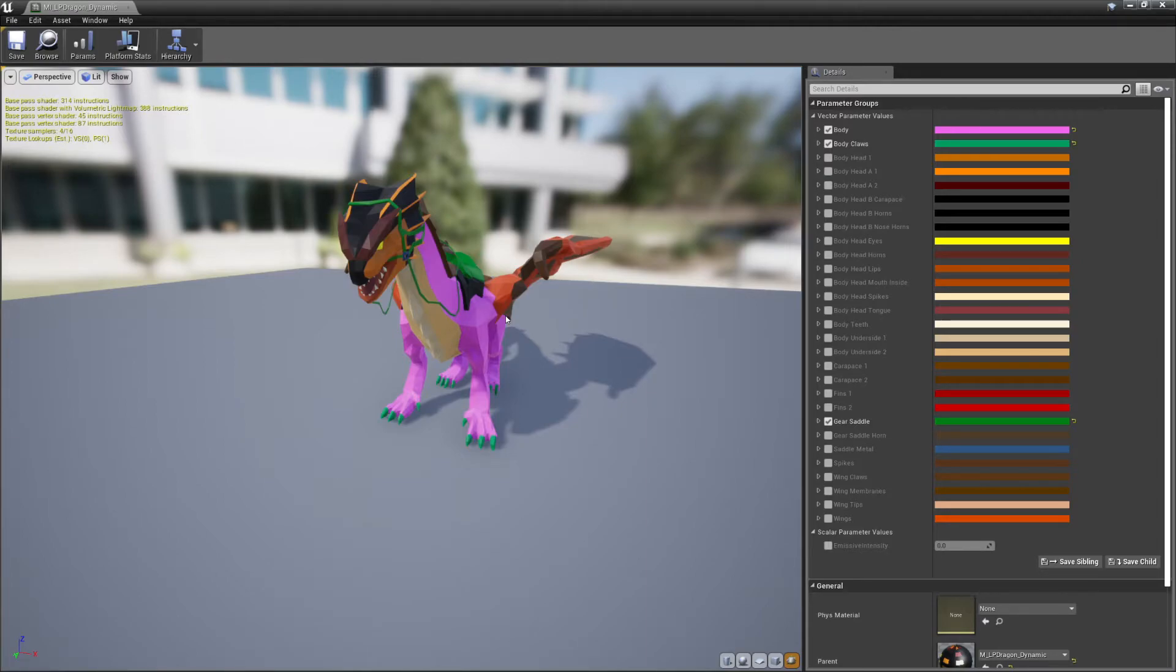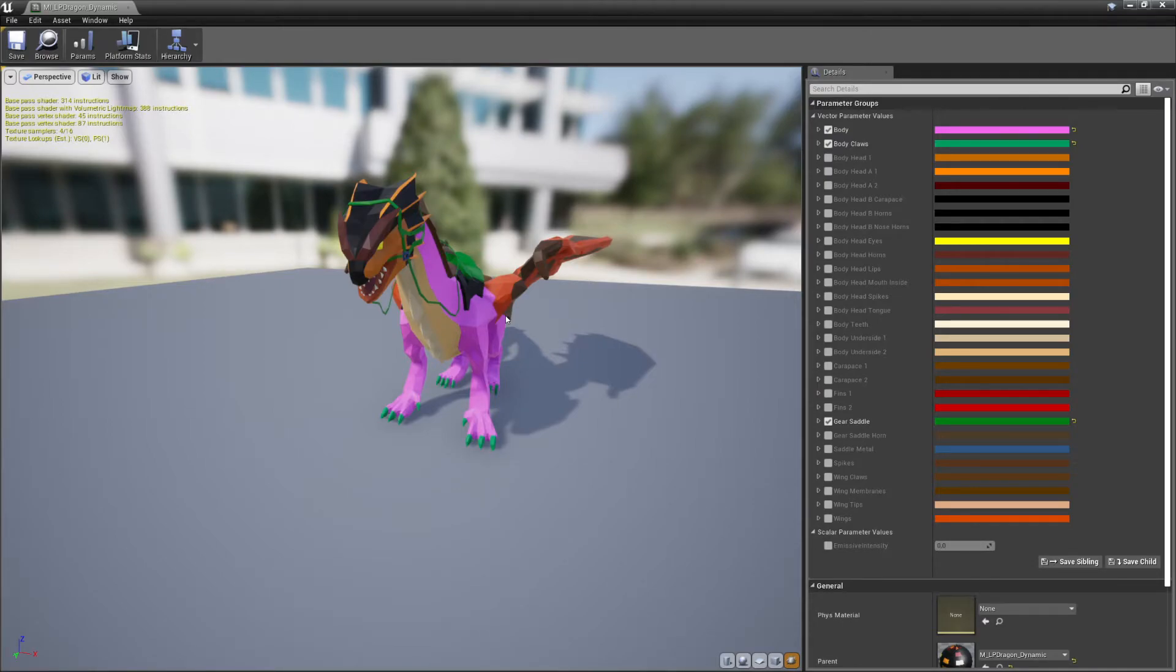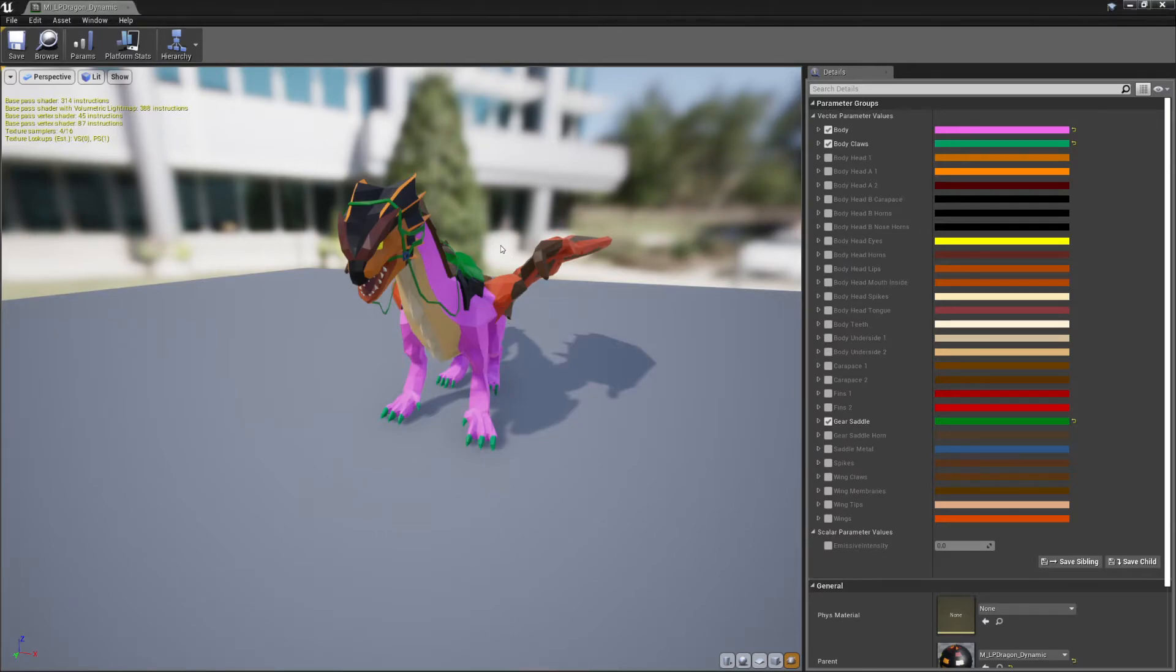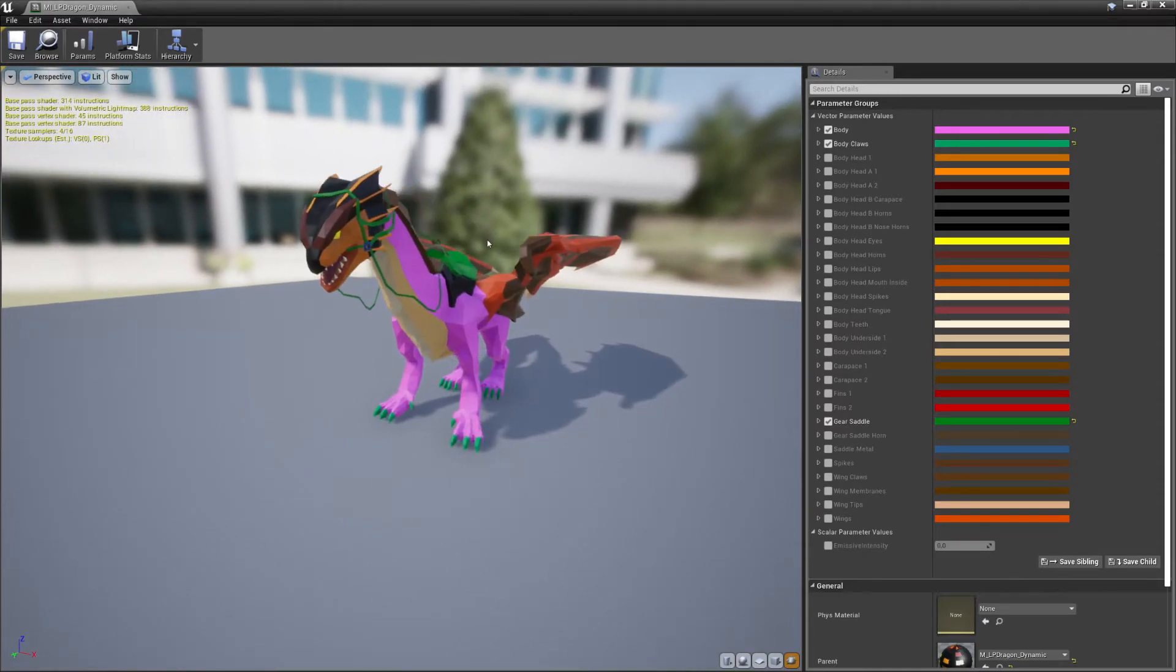So what we do recommend is, once you are happy with all these changes in the editor, to bake these changes to a texture, which is fairly cheap, it's inexpensive, and it's very fast to use in a material.